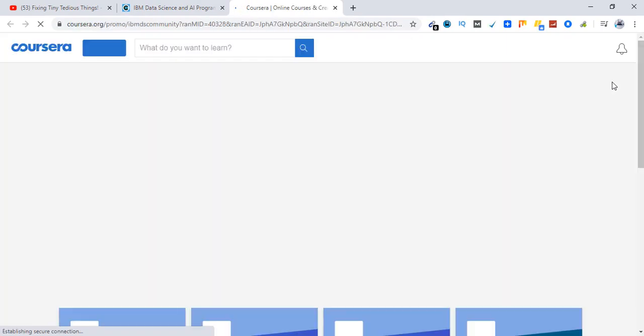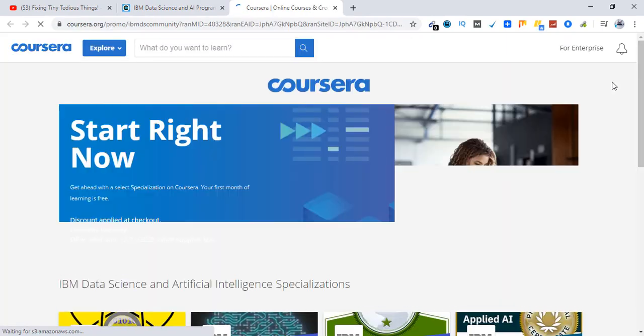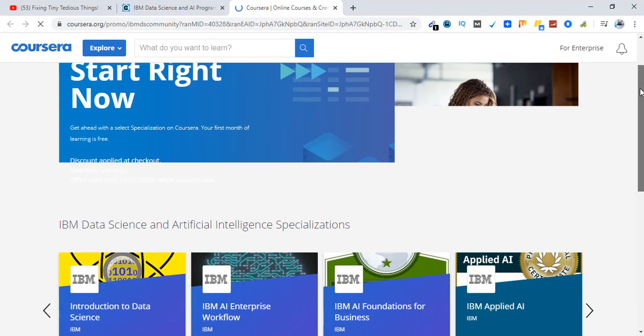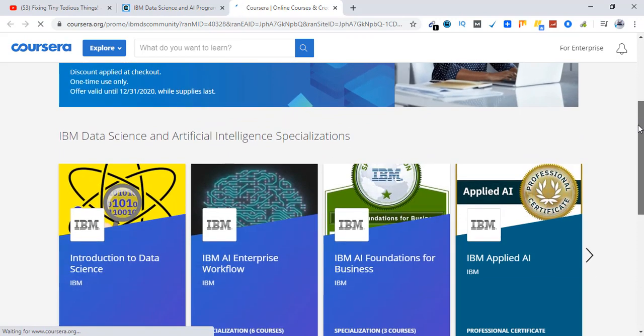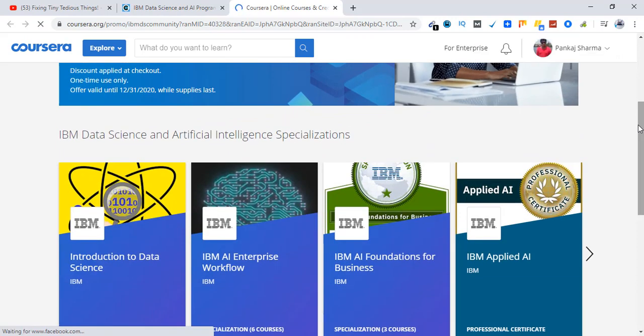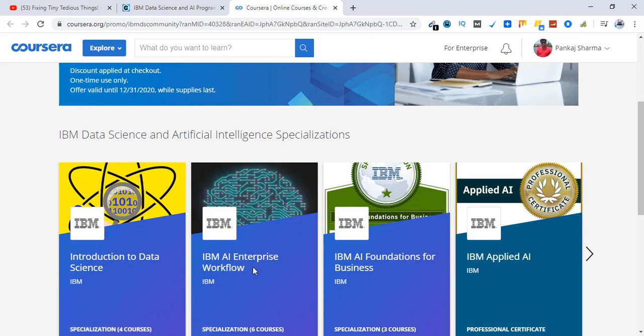And you will be landing on a Coursera page that has all the courses that are listed from IBM that are free for 30 days. IBM AI and data science, as you can see here.